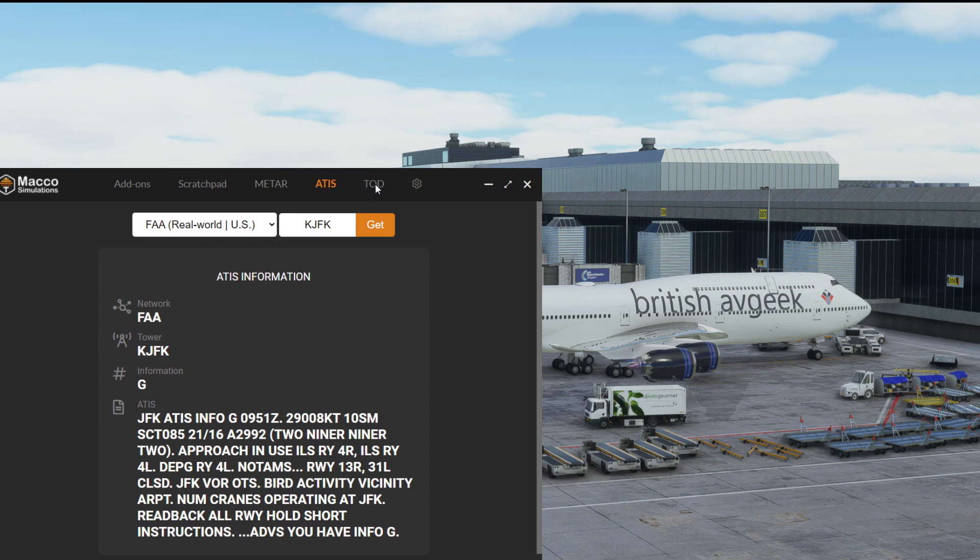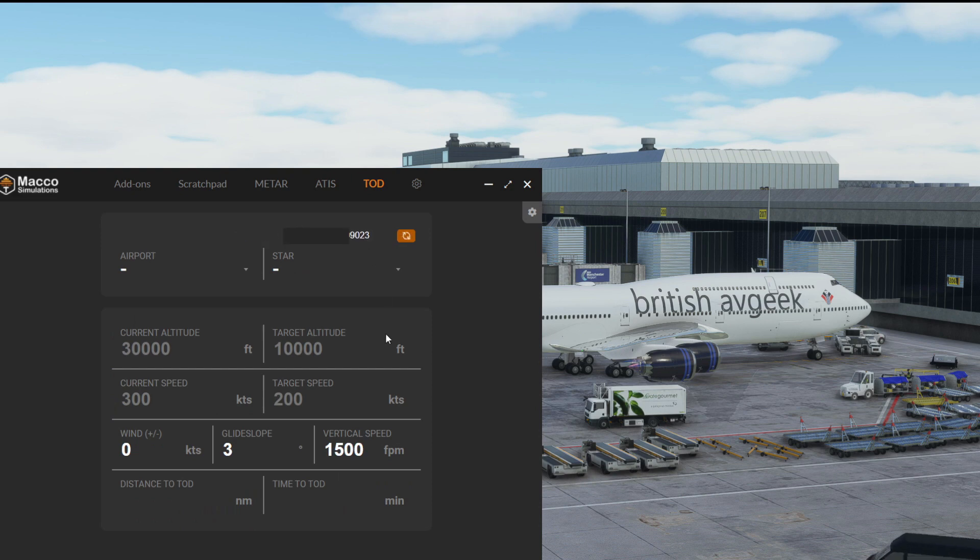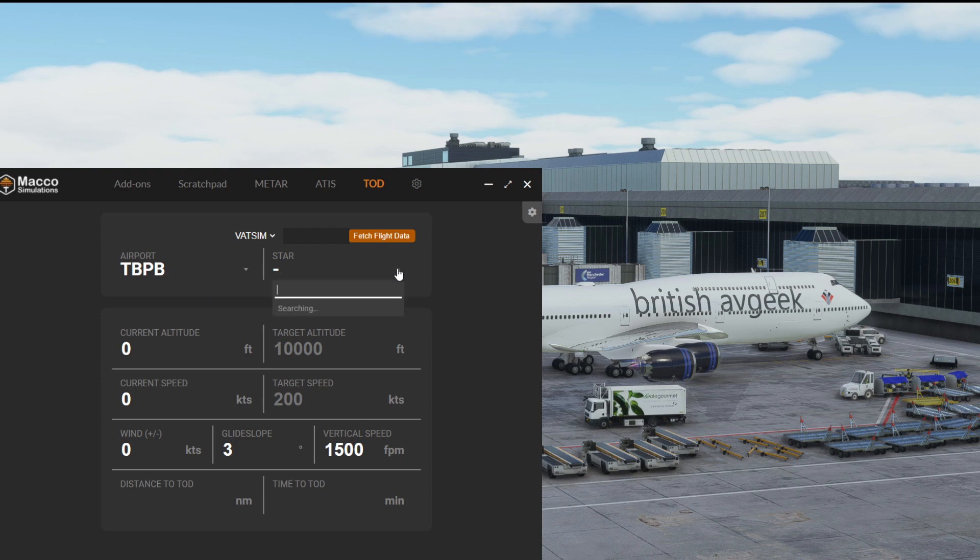Next tab, top of descent. Again you can change your pilot ID, VATSIM or IVAO. And if you fetch your flight data, you can see that you're flying into Barbados in this example. There's no STARs, it's a VOR.